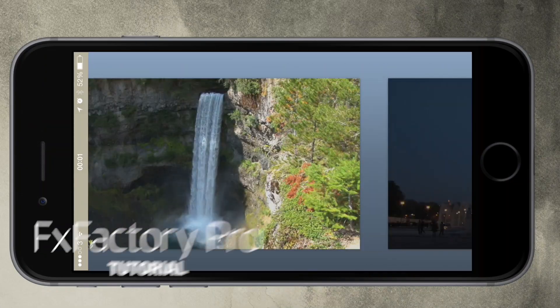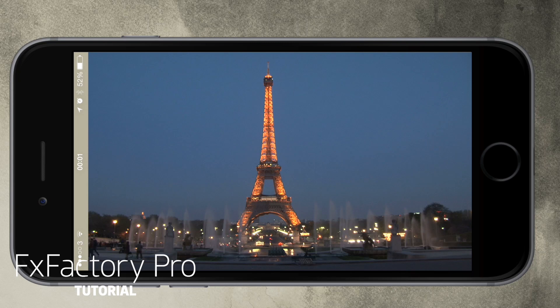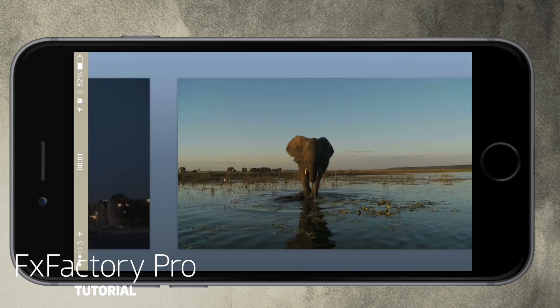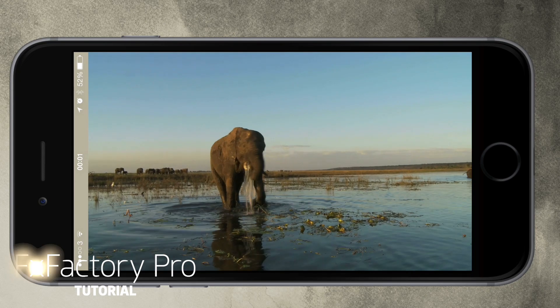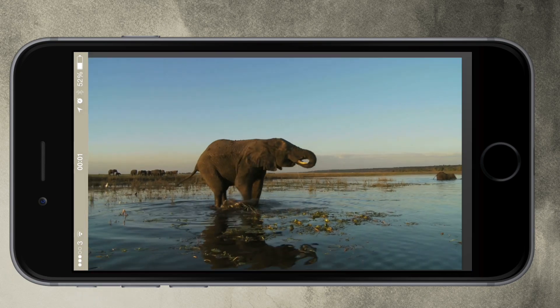In this quick tutorial I'd like to show you one of the many cool transitions in FX Factory Pro, Cell Phone Browser.